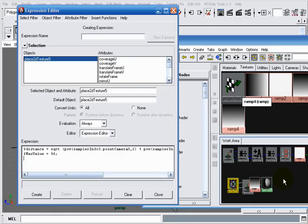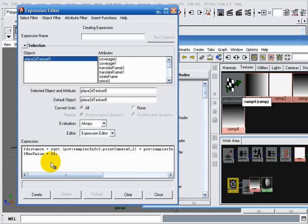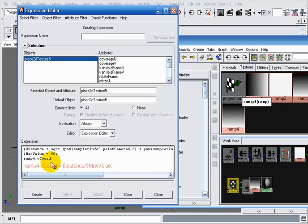Now what's left to do is shrink our distance interval to the 0-1 interval, replacing the set range node from the previous network and linking it to our ramp's V coordinate. To do that I'll write: ramp4 dot vCoord equals dollar distance over dollar max value.